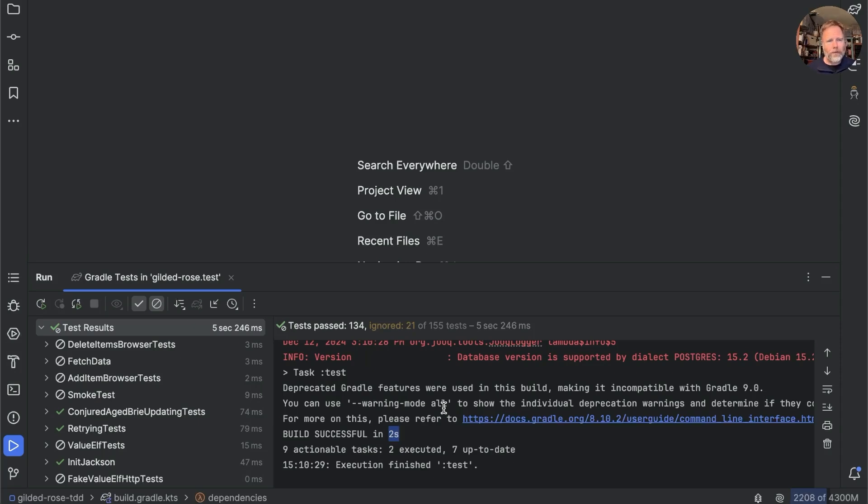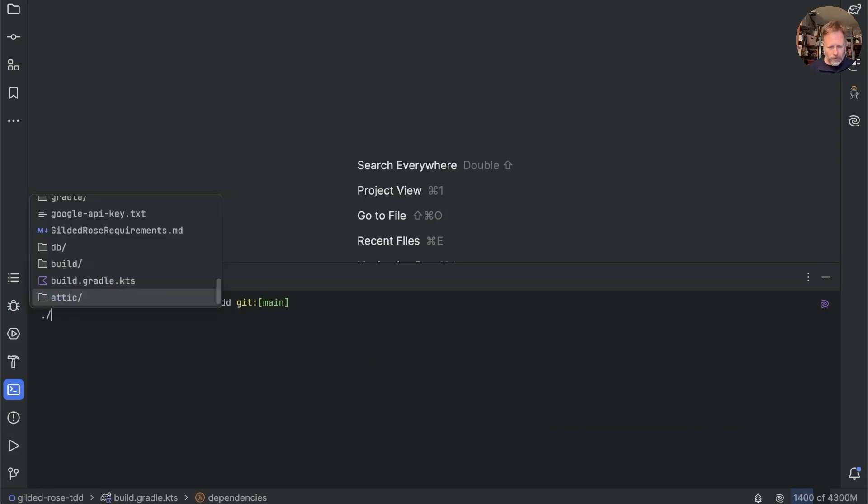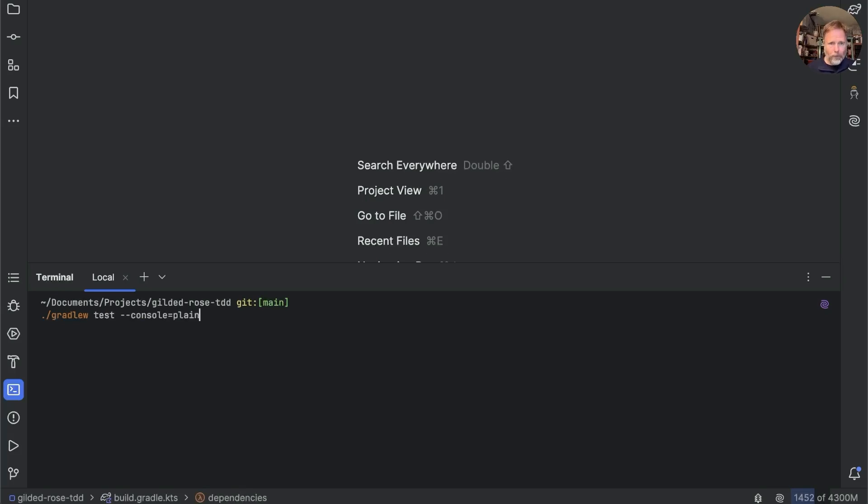Now since the last episode I've discovered the profile option to Gradle. So we can run ./gradlew test --console=plain --rerun and now --profile.